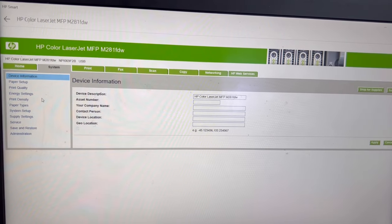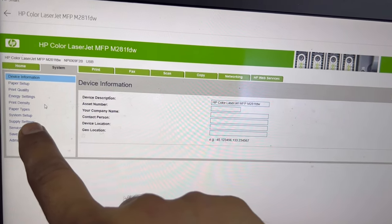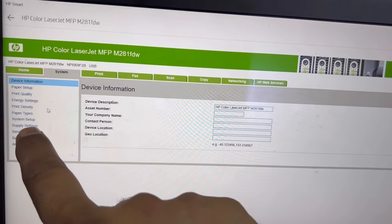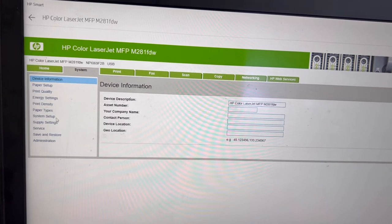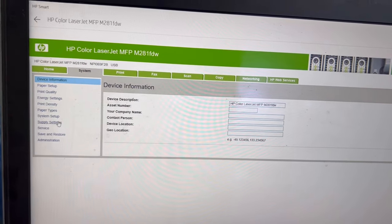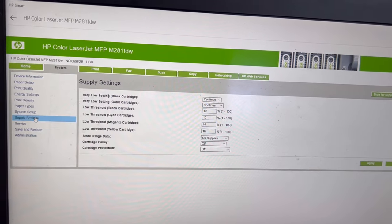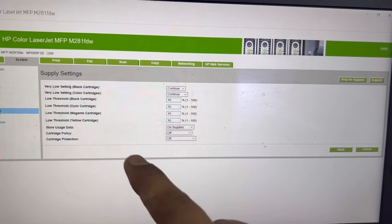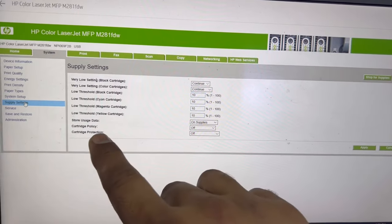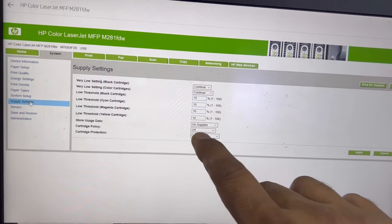Here in the device settings, you have to click on 'Device Settings.' In device settings, the cartridge policy should be off.